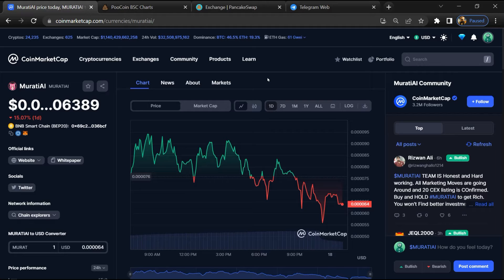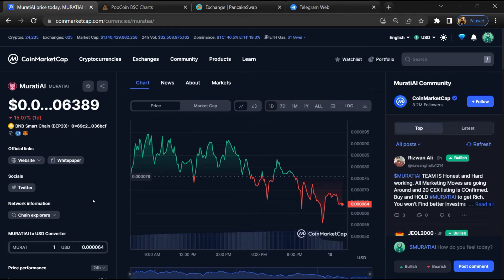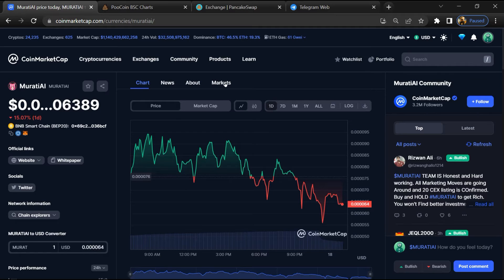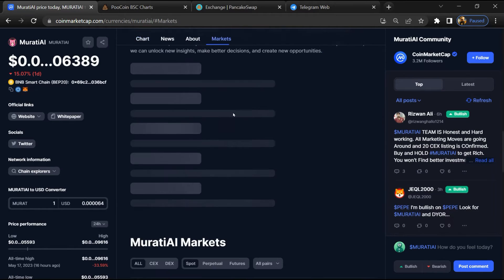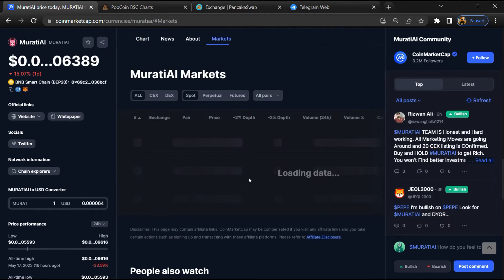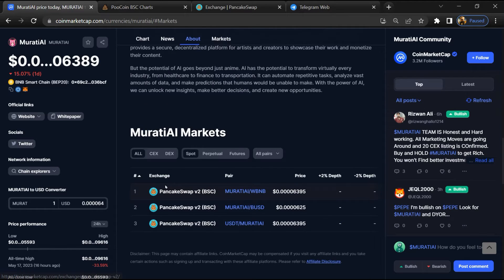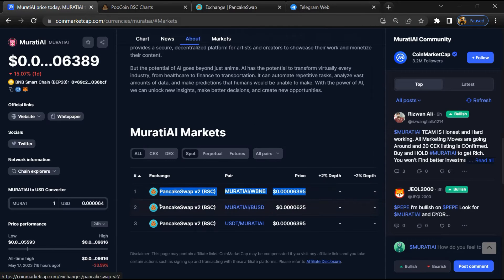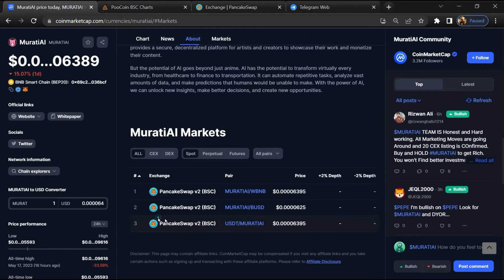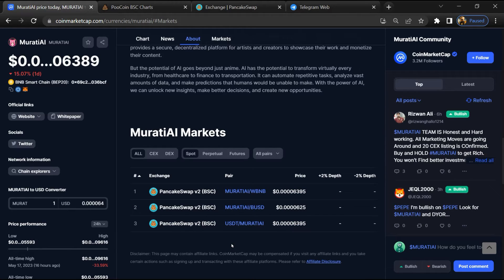First, you will open this token on CoinMarketCap. After that, go to the Market section. Now here you will check whether this token is available or not on popular exchanges like Binance, Coinbase, KuCoin, Crypto.com, and Huobi.